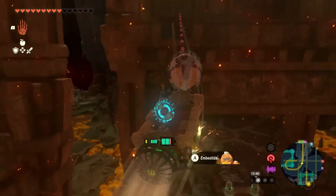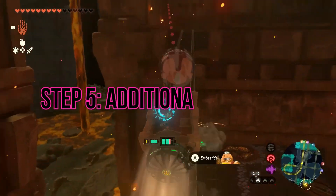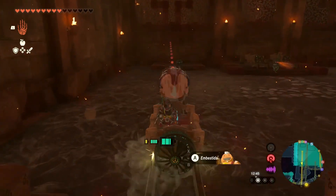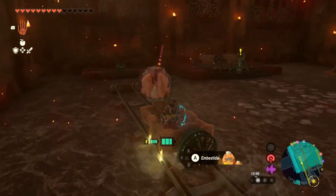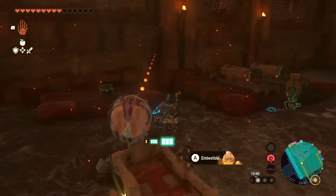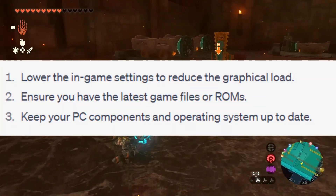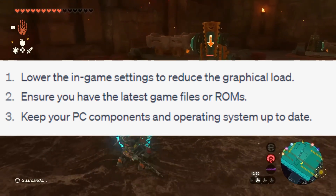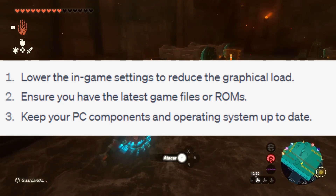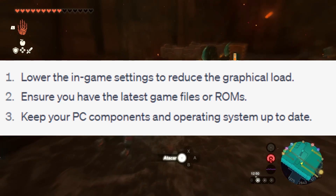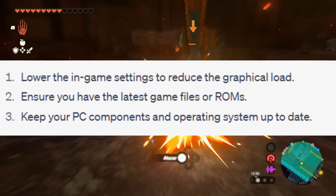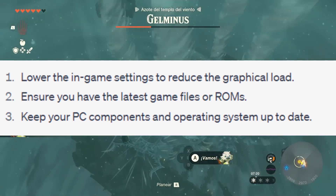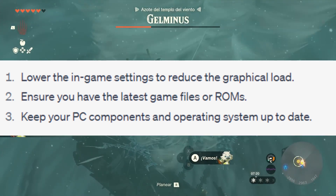Step 5: Additional measures. If you're still facing low FPS after the previous steps, try the following: lower the in-game settings to reduce the graphical load, ensure you have the latest game files or ROMs, and keep your PC components and operating system up to date.